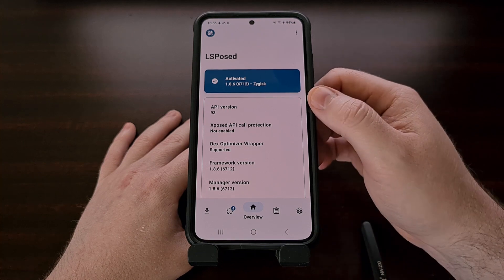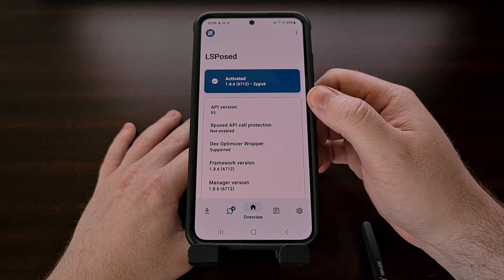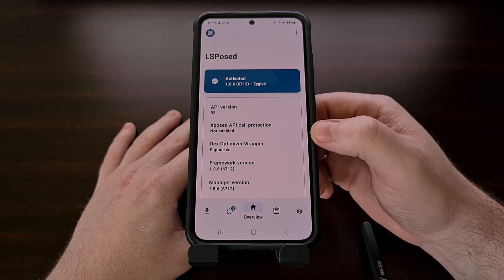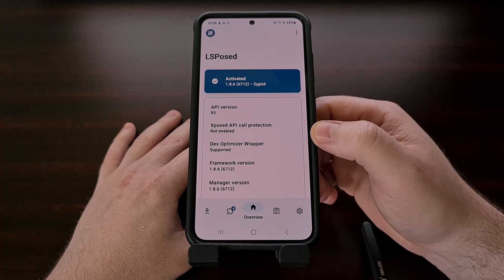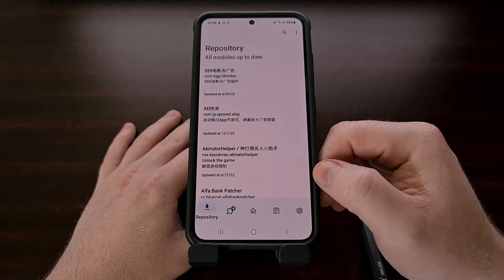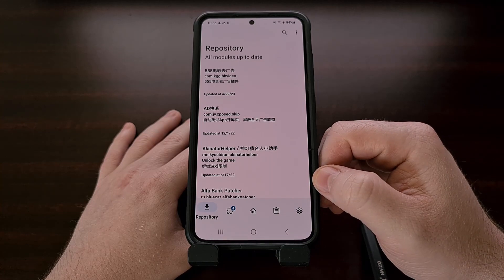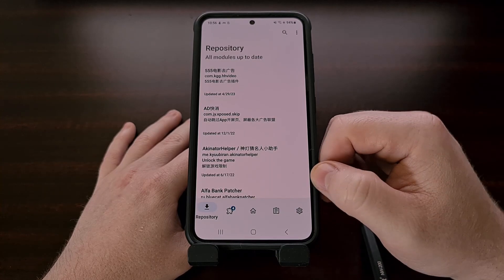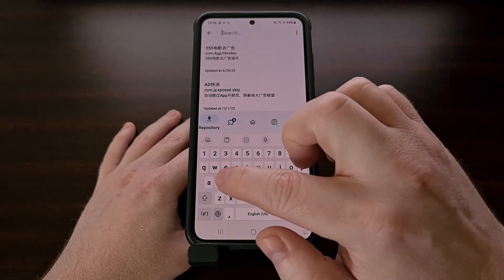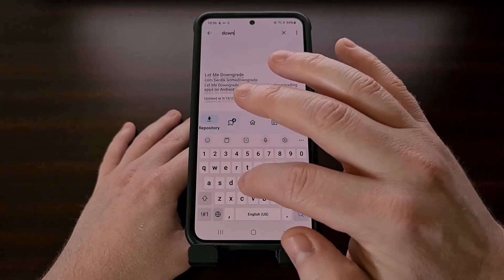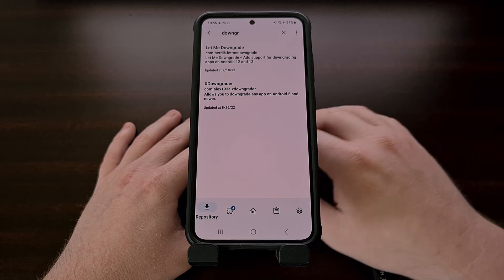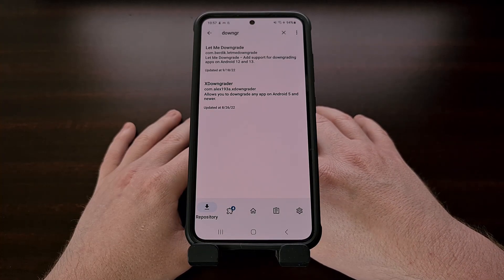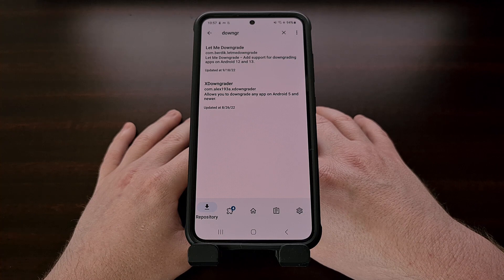Once you have LSPosed framework activated, we need to open up the LSPosed manager application and then tap on the Modules tab down there at the bottom left. From here, we're going to search for the word downgrade, and you'll see that there are two different modules that you can choose from.